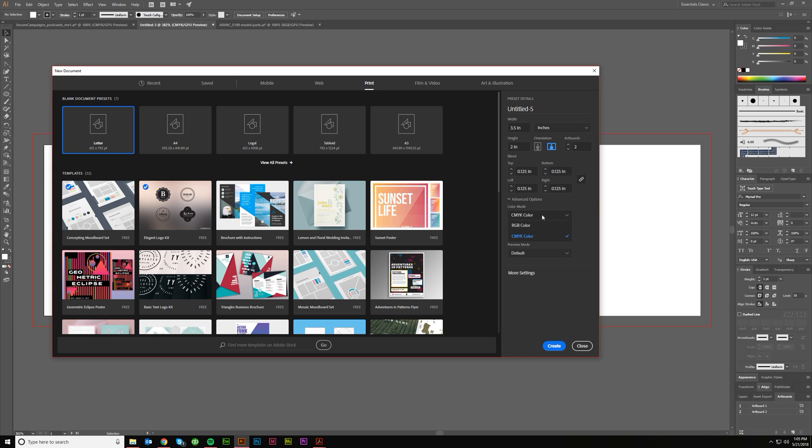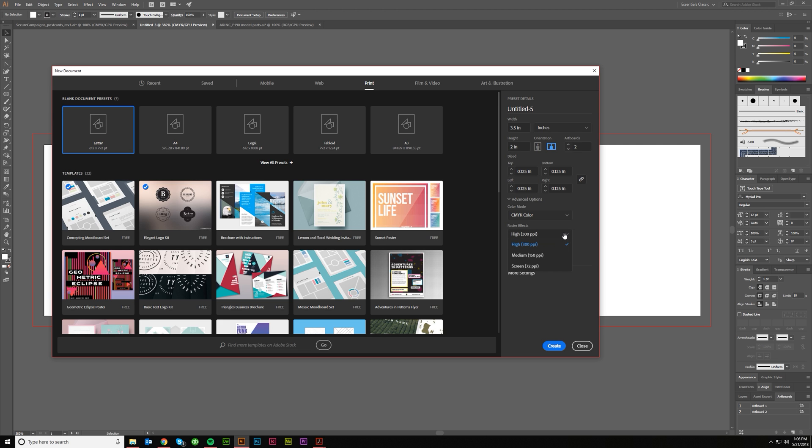CMYK is the color mode that we want. Raster effects high - typically on smaller prints you're going to keep this pretty high, unless it's a huge wall graphic or maybe like a car wrap where 300 PPI is just not as important. If it's web you can go to 72, but for print, 300.